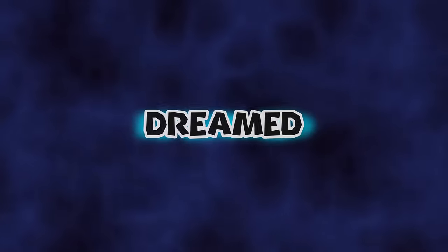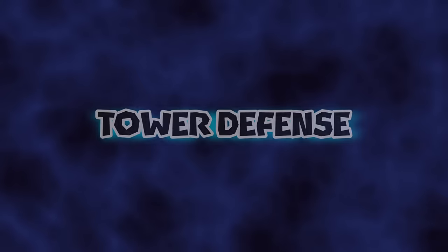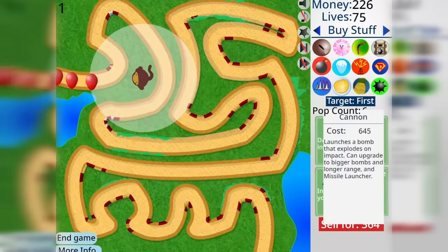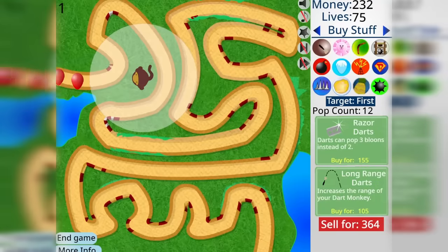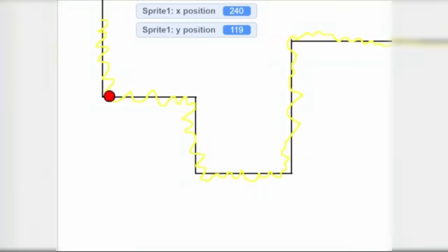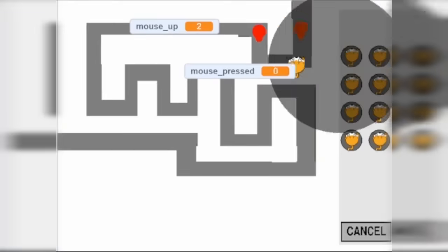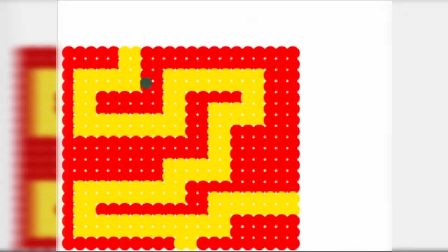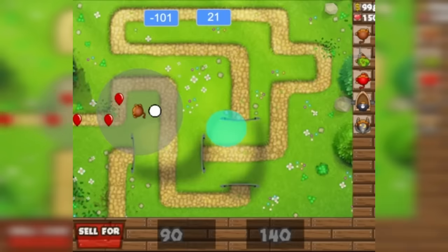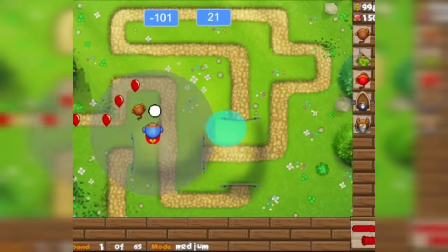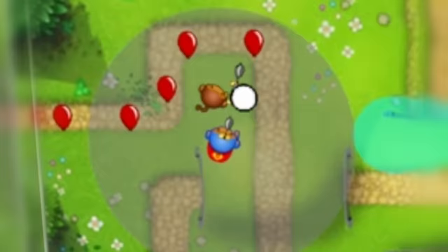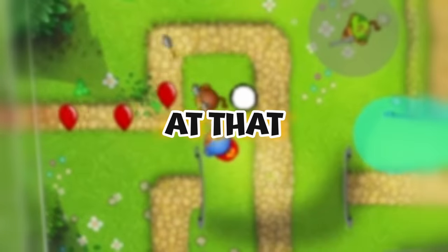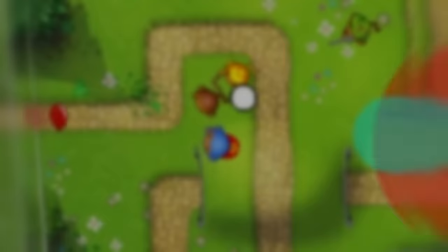I always dreamed of creating a tower defense game, specifically a clone of famous Bloons Tower Defense. And I had a ton, and when I said ton, I really mean a ton of attempts. My closest attempt was this project, in which I had a lot of things working, kindly. At that time, I was still using clones. It's no wonder why I didn't manage to finish it.